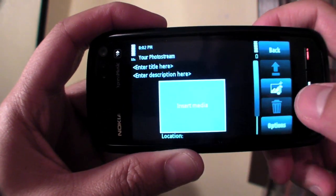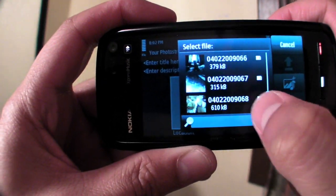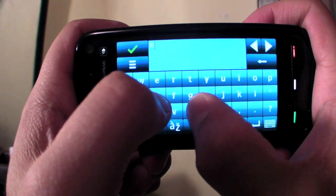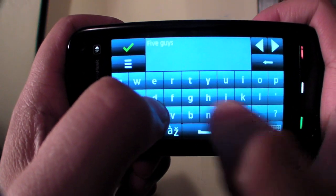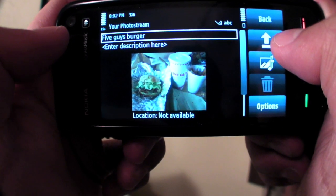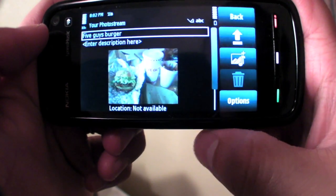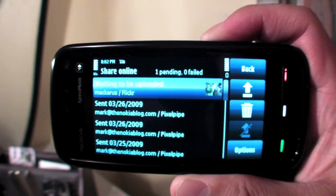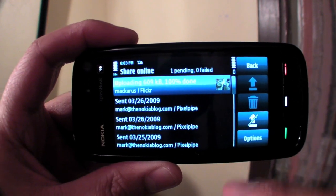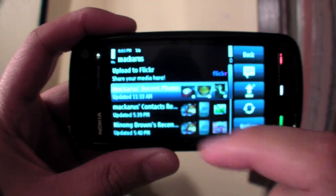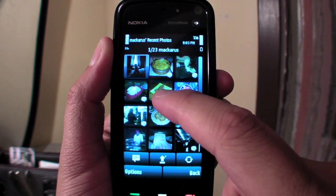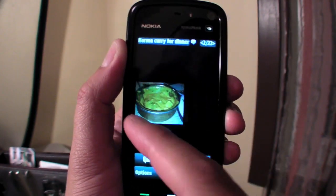From here, you could also upload photos. Give a title and then click upload. It will tell you it's waiting to be uploaded, so you could see the status. While that's happening, you could do other stuff, like view your current photos.